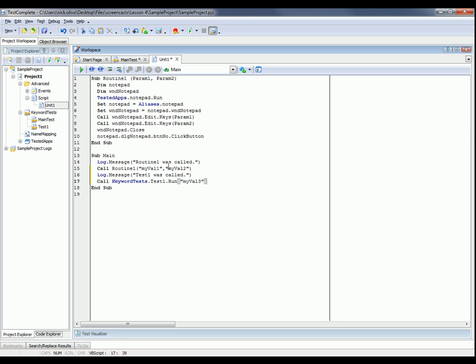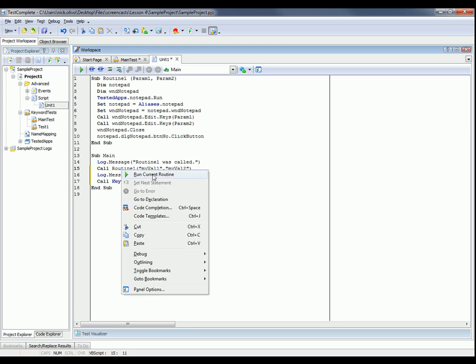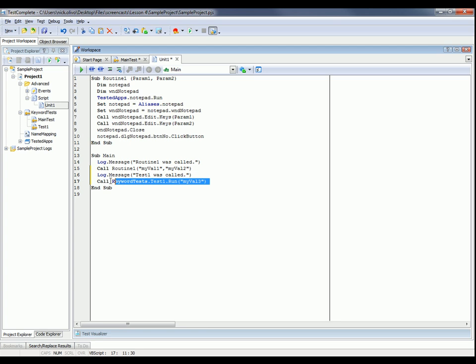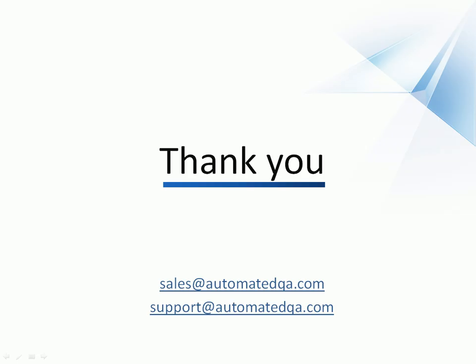And again, now when we run this routine, we just have to right click on it and say run current routine. TestComplete would log a message saying that routine one was called. It would then call routine one. It would then log a message saying that test one was called. And then it would run our keyword test that we had specified.